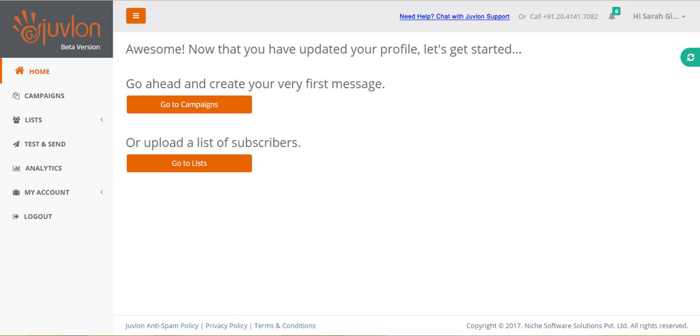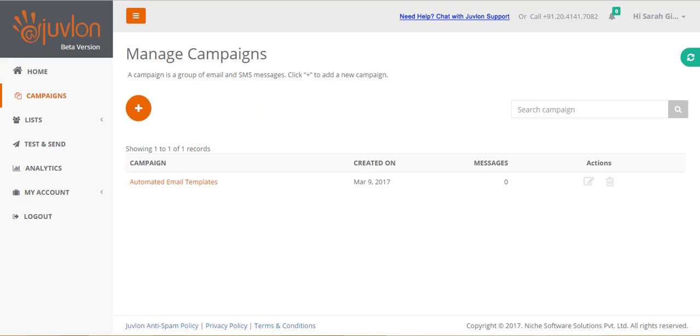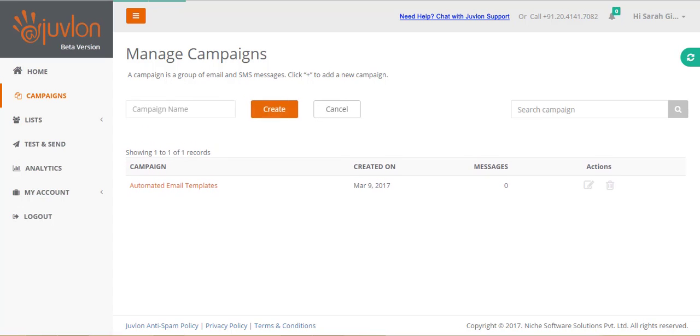After logging in, go to campaigns. A campaign is a group of email and SMS messages. Click on the add icon to create a new campaign.